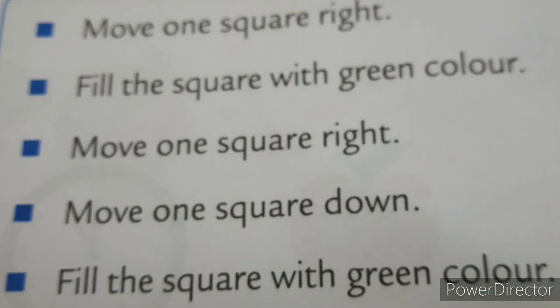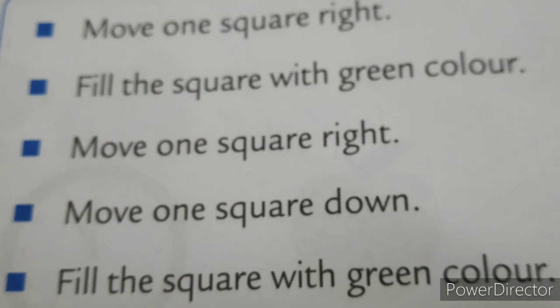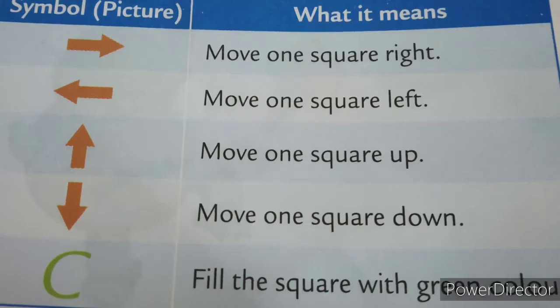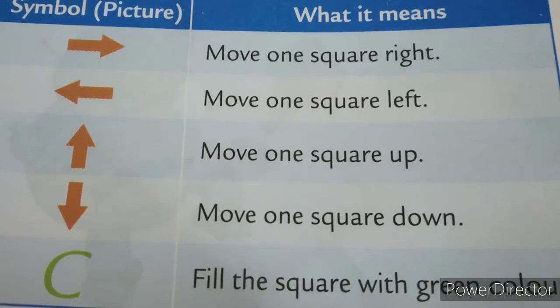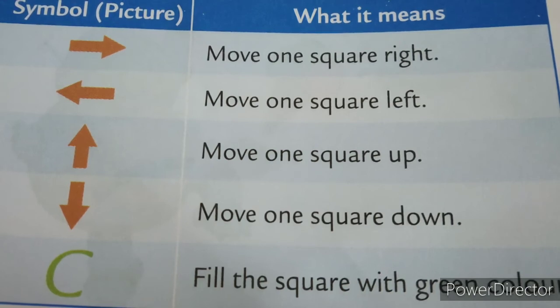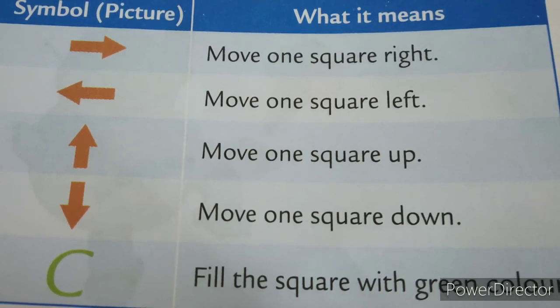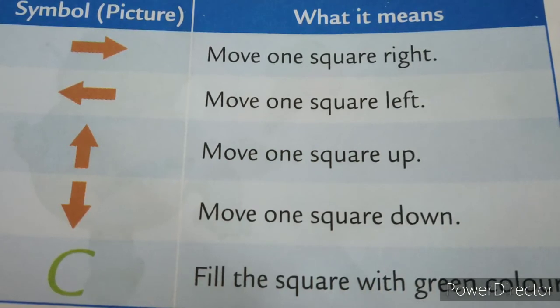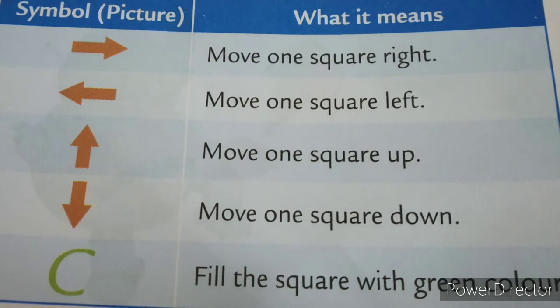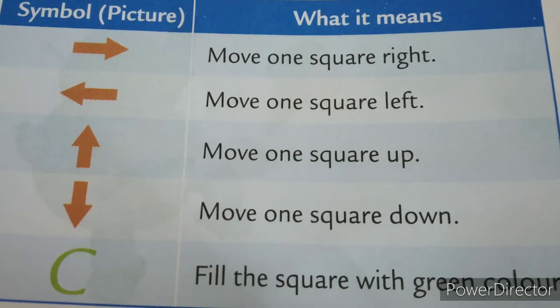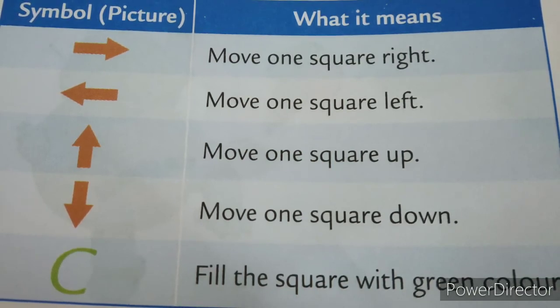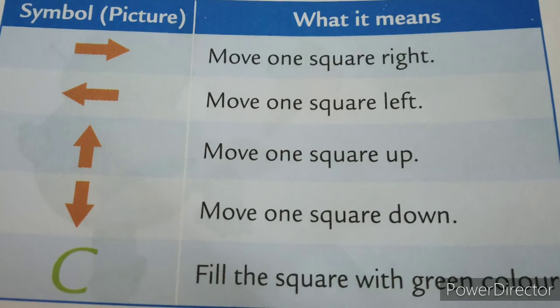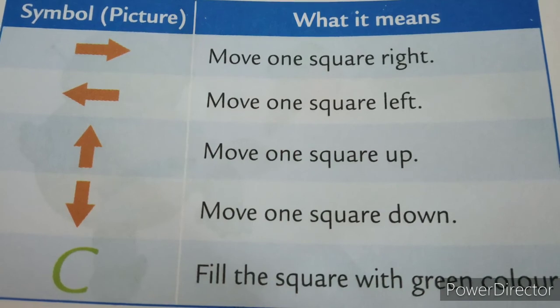We can code these instructions. Whatever the instructions we have written now, that is move one square right. We can assign a specific code to this instruction. Let us see that. Suppose this right arrow you can use to move one square right. Left arrow you can use to move one square left. Up arrow you can use to move one square up.